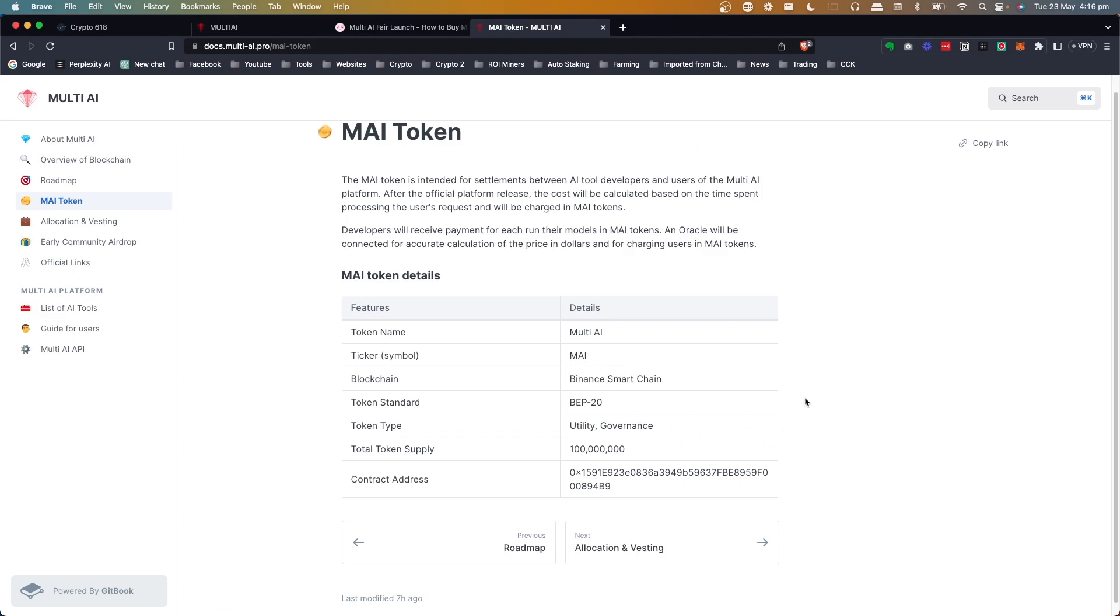So this makes sense. It's not only going to be a utility, but they're also offering governance as well. So you buy the token, you hold the token, and then if you want to use these tools, you will then pay in the MAI token while you use them. And then once you use those tokens, the people who create those AI tools, they will get paid in the token.